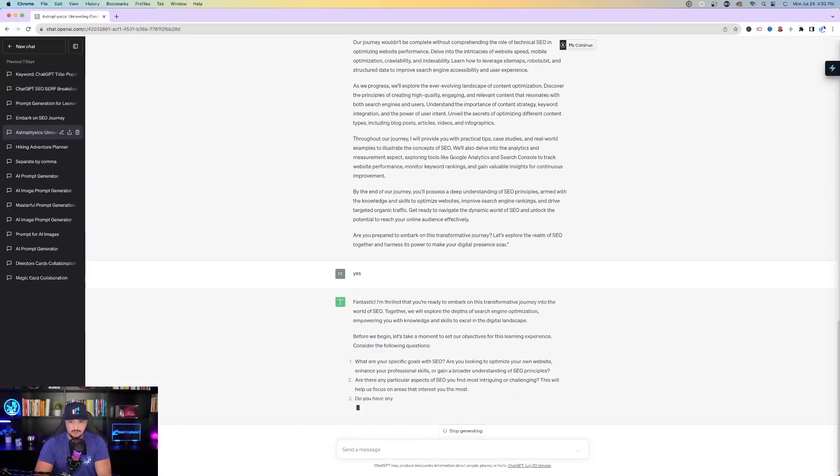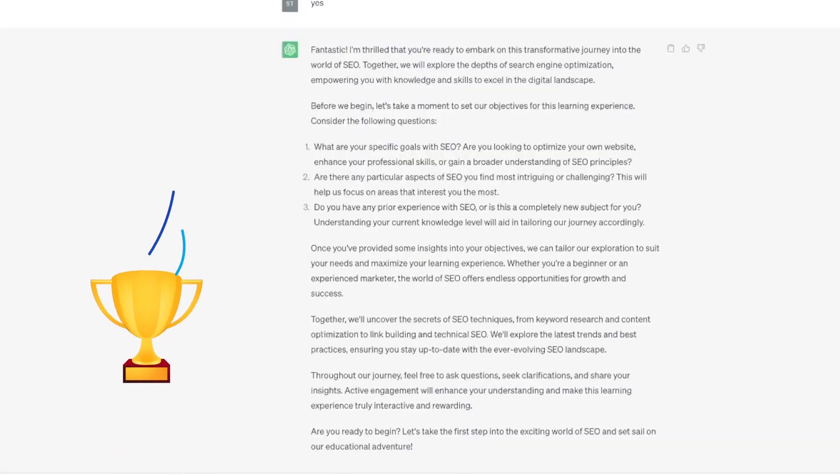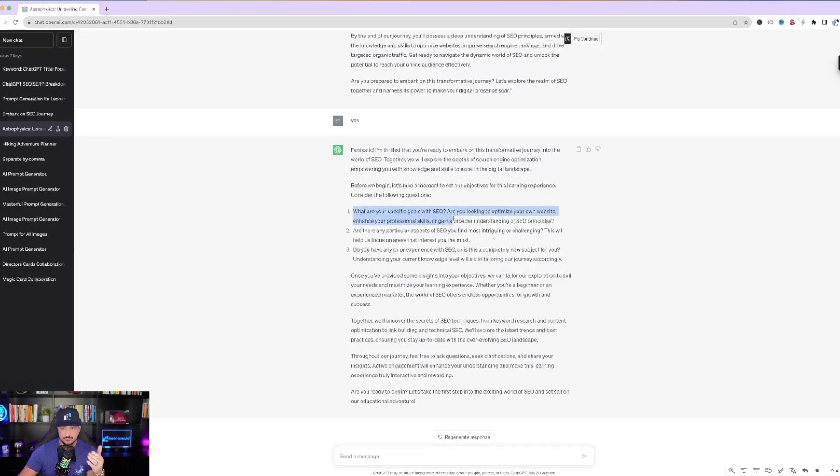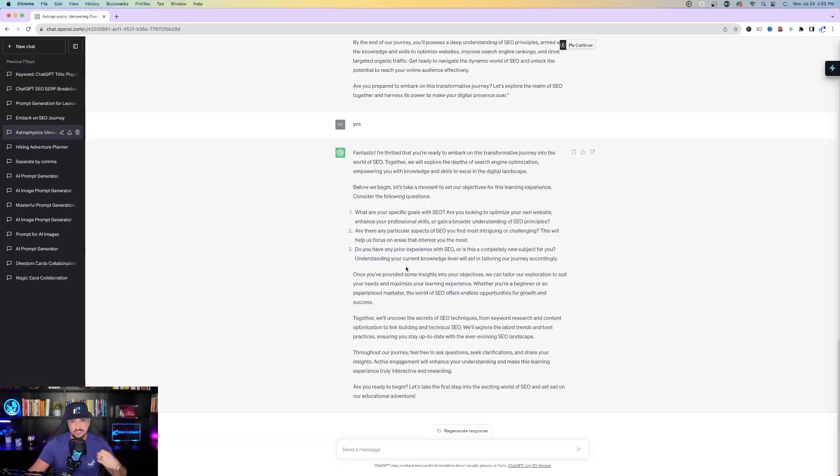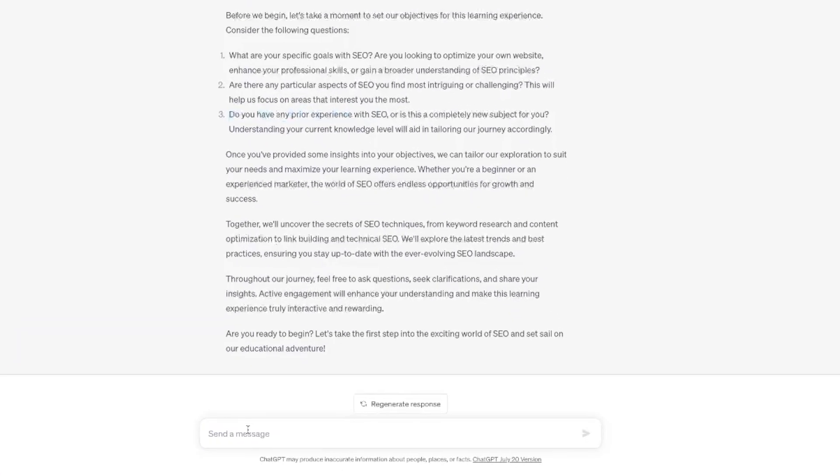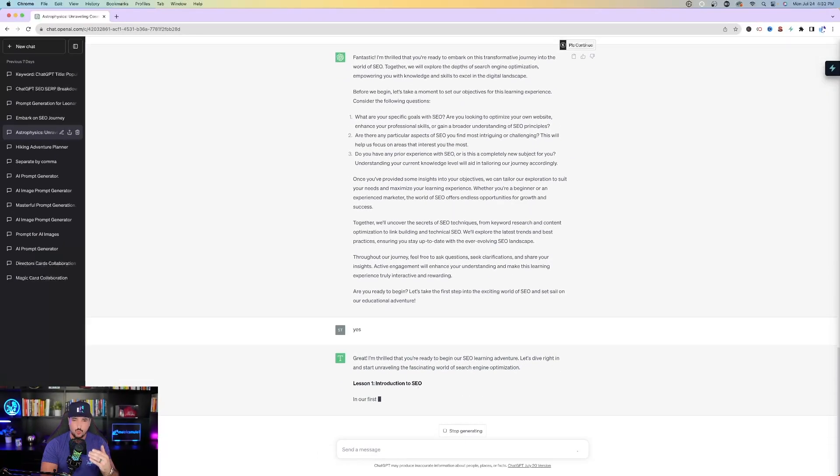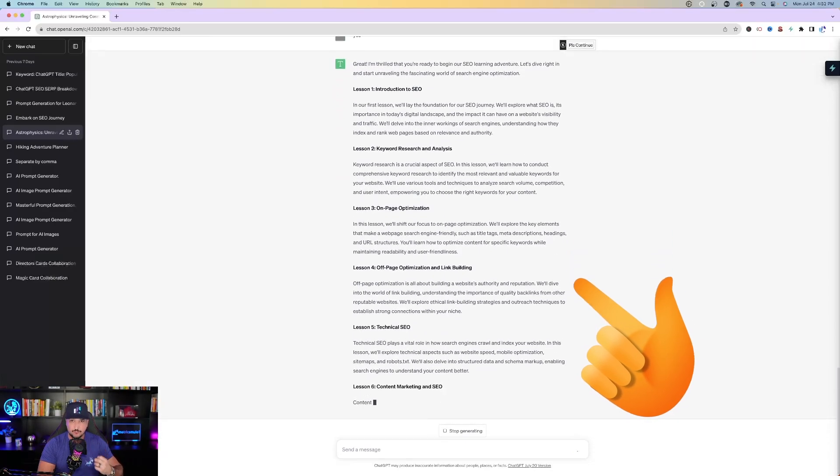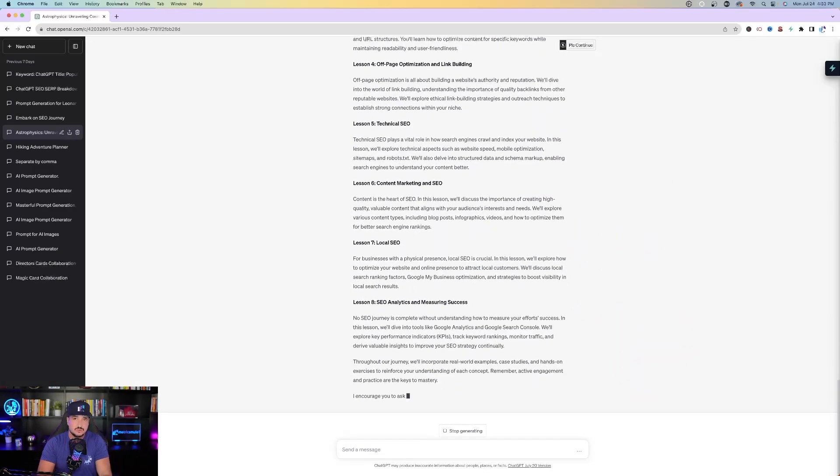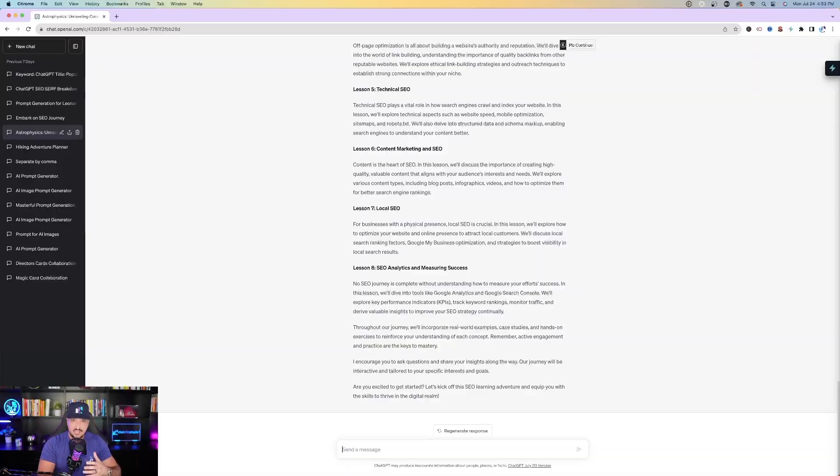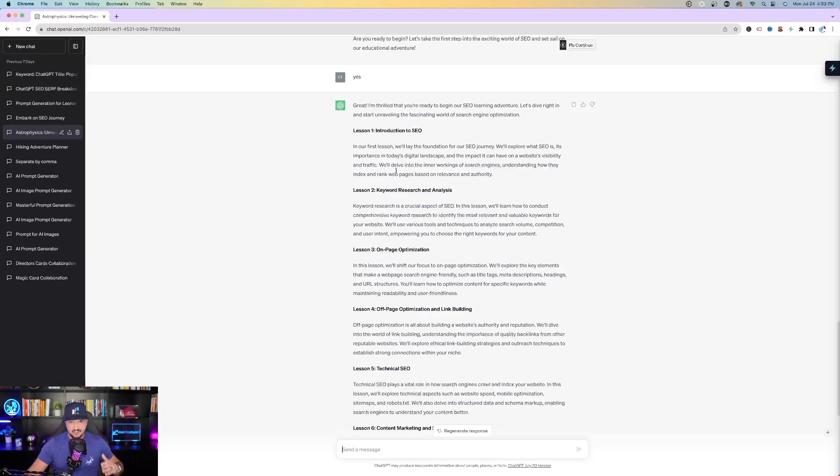And then here it goes. What ChatGPT does right now is basically give you the whole complete journey of anything you need to know. In this case, it's going to be SEO. You can answer any questions. What are your specific goals? Any aspects? Do you have any prior experience with SEO? Based off the answers you've provided, ChatGPT will continue to spew out all those answers to any of your questions. Let's just go with yes at the very bottom.